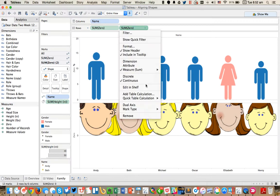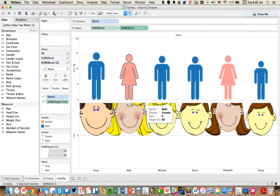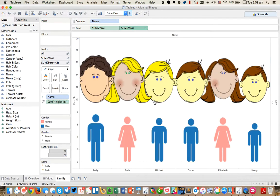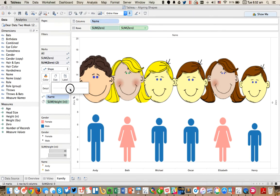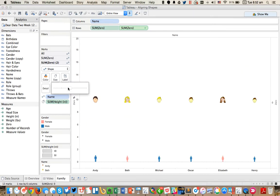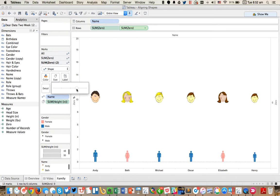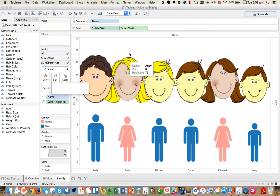I'm going to go ahead and make this a dual axis. My heads probably don't need to be quite so gigantic, so I'm going to resize those. Actually, I probably should just go ahead and leave them at that size for now.